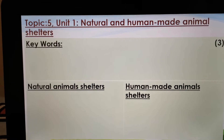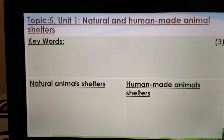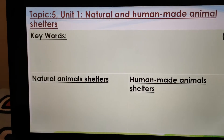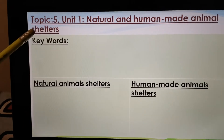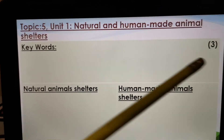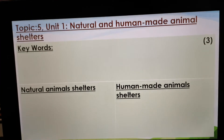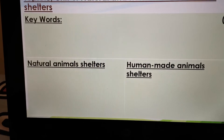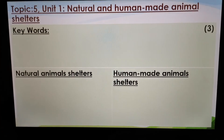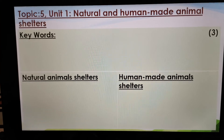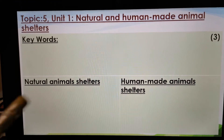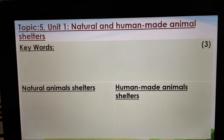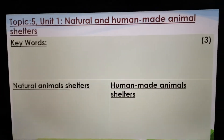So usually when we start with a Topic 5, or any topic, we start with a summary. We have a block for our keywords, and there are three keywords that we're going to add there. We have a block for Natural Animal Shelters, and we have a block for Human-Made Animal Shelters. So obviously the topic is Natural and Human-Made Animal Shelters.